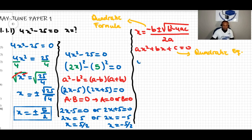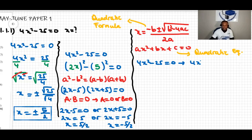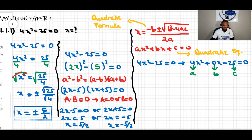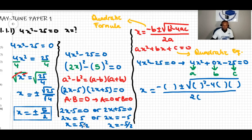Because we have 4x squared minus 25 equals zero, the quadratic equation has a maximum of three terms, but we only have two terms. We complete it by writing 4x squared plus 0x minus 25, so we have all three terms. We can now identify the constants: a equals 4, b equals 0, and c equals negative 25. Substituting into the quadratic formula gives x equals minus 0 plus or minus the square root of 0 squared minus 4 times 4 times negative 25, all over 2 times 4.